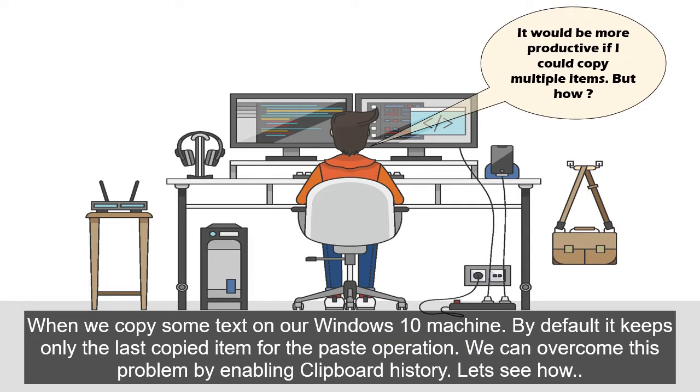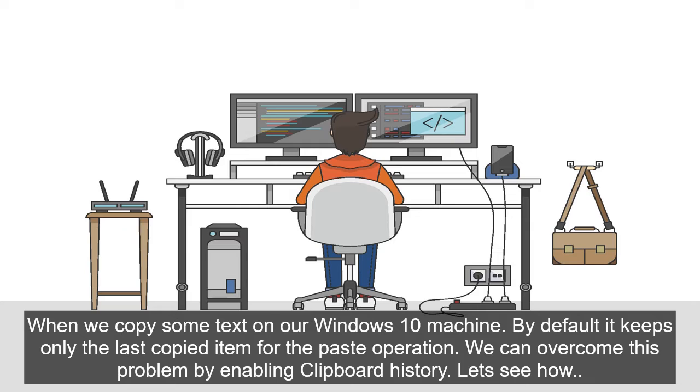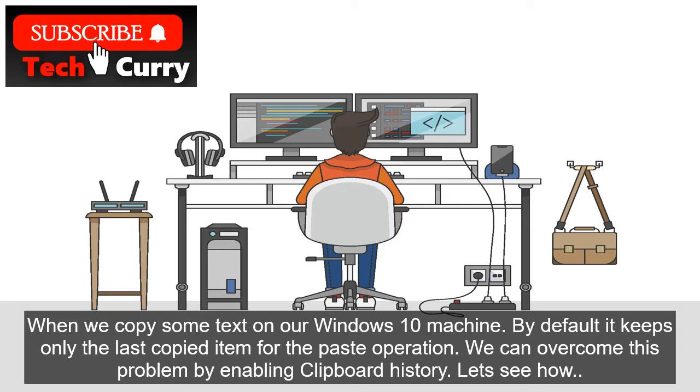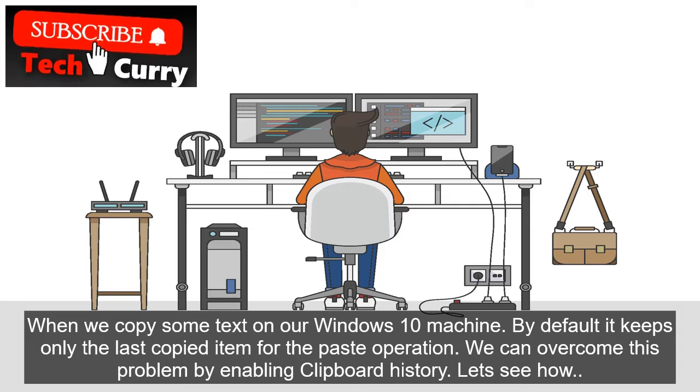When we copy some text on our Windows 10 machine, by default it keeps only the last copied item for the paste operation. We can overcome this problem by enabling clipboard history. Let's see how.